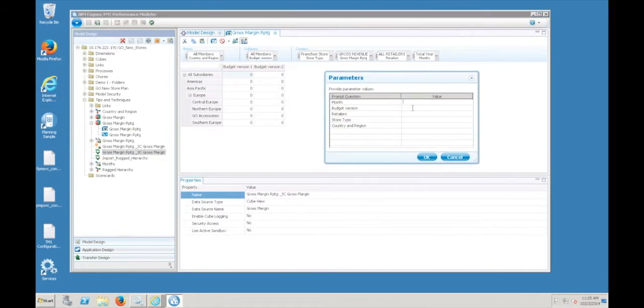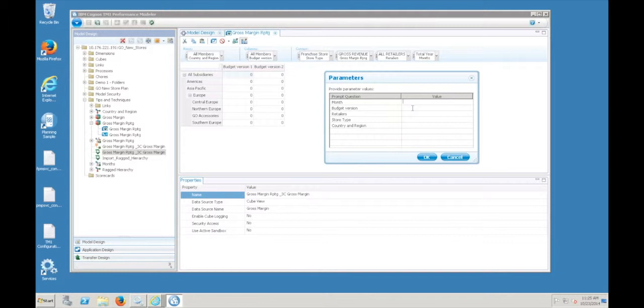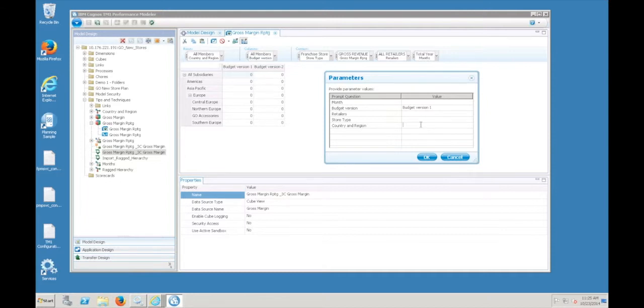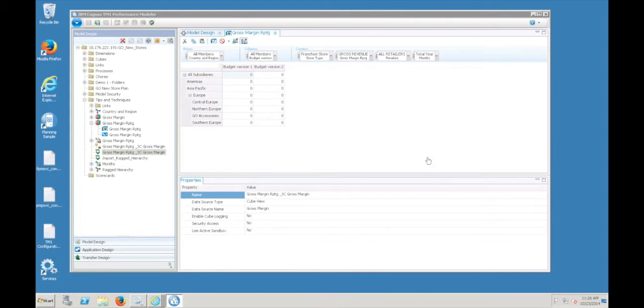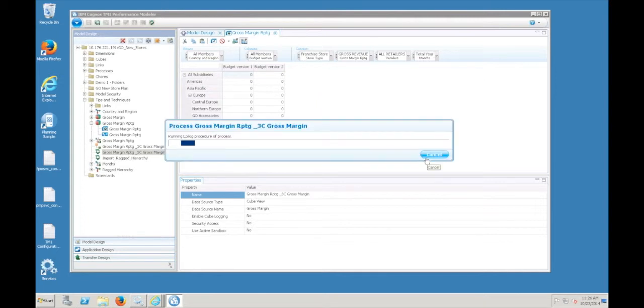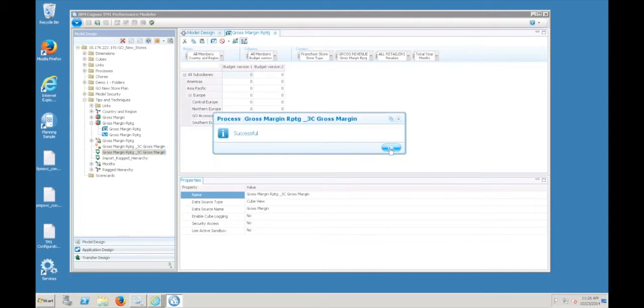Now, I'm running this manually. This could be called by another process where you actually pass the parameters based on either inputs or values that are stored somewhere else in the model. For the version, I'm going to put budget version 1. And for country and region, I'm going to use subset colon. I've created a subset on that dimension named Europe that has Europe and the elements underneath it. I will go ahead and click OK.